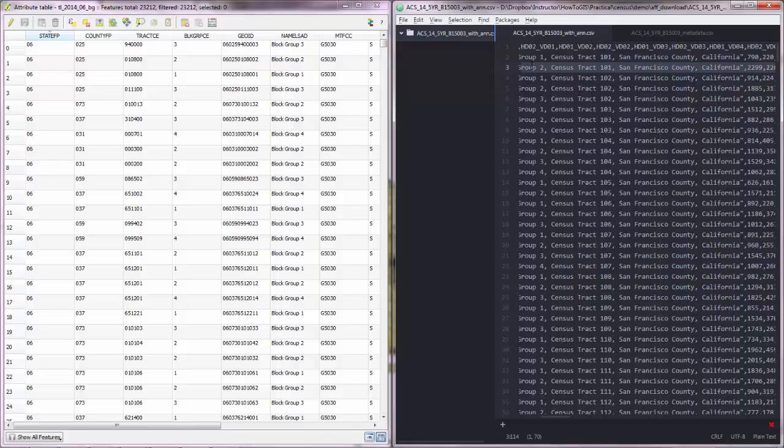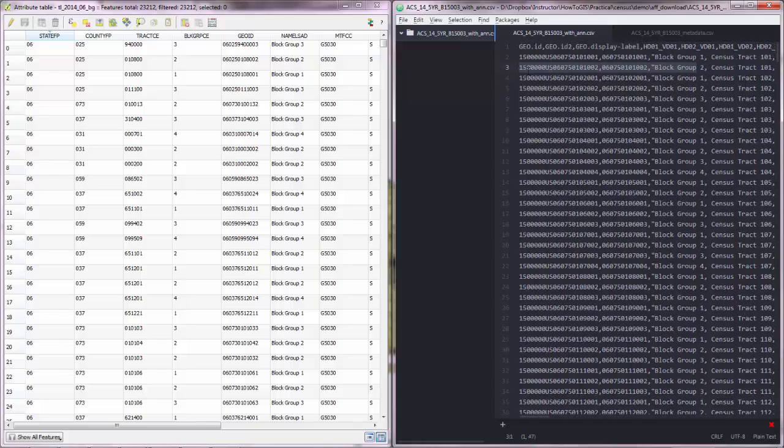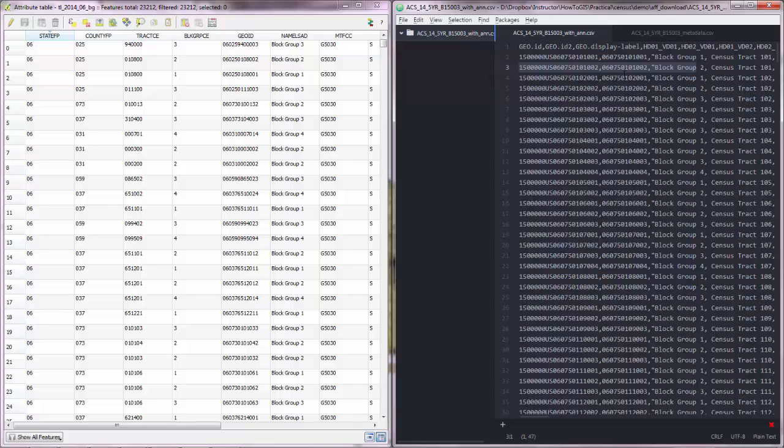Now we want to append this table to this one here and to be able to do that we need one thing and that thing is a matching column. So we need to have a column that is the same here and the same here.